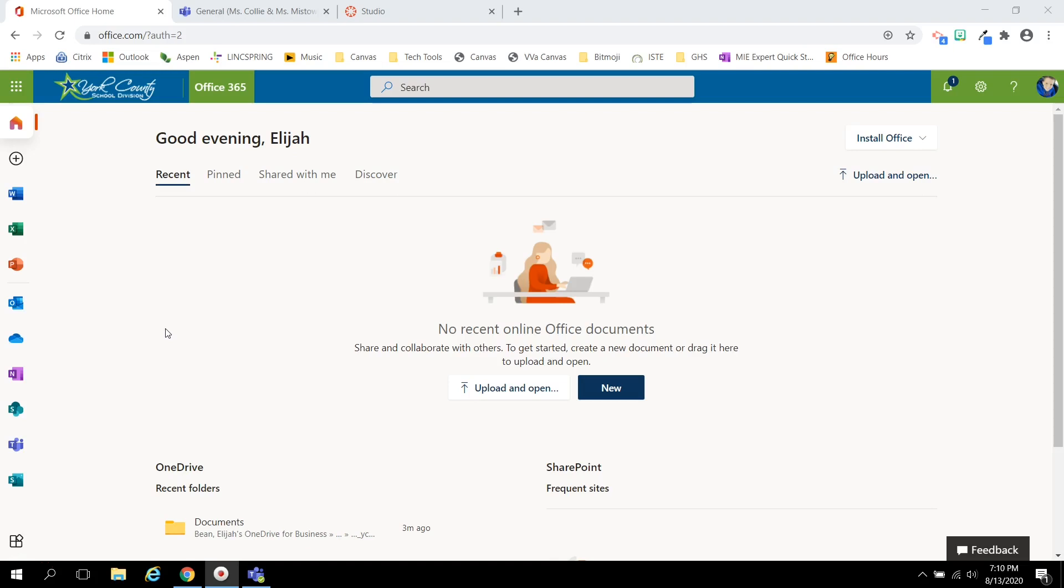Those credentials include their YCSD email and password. Once your student has logged in, you will see this screen.